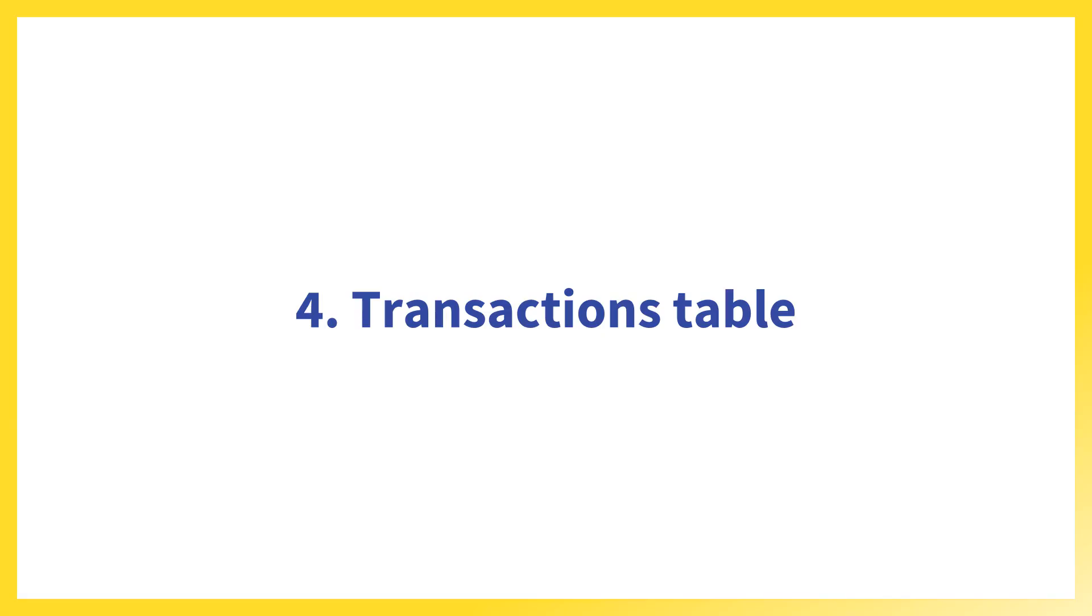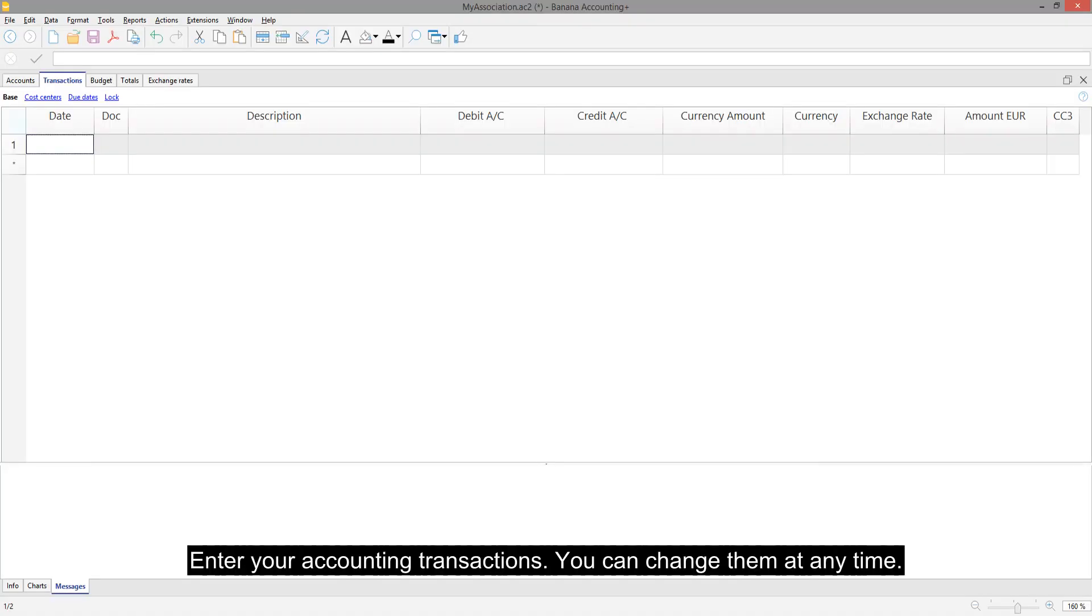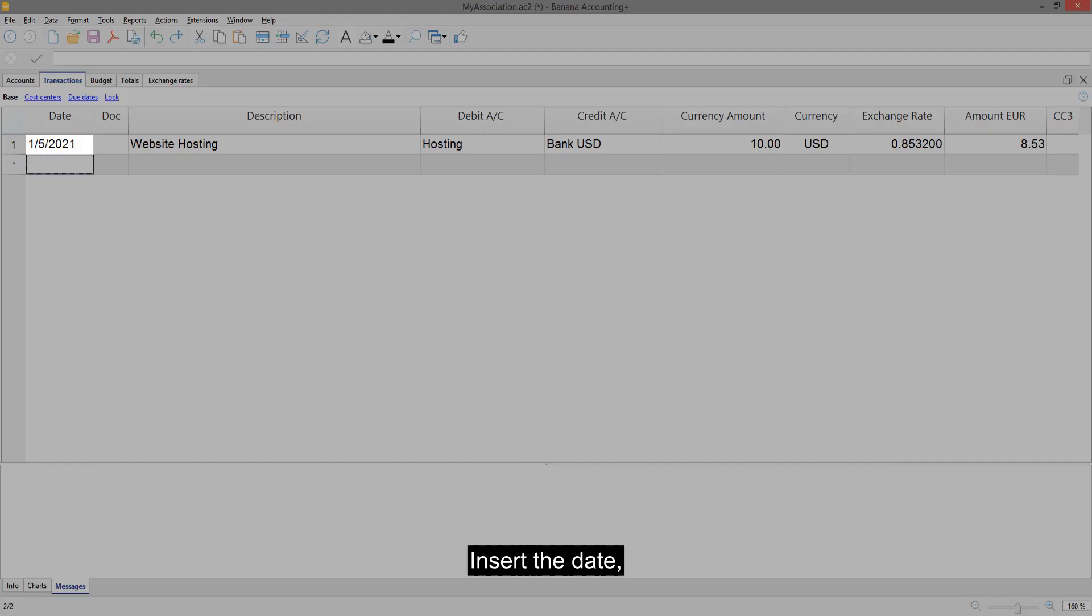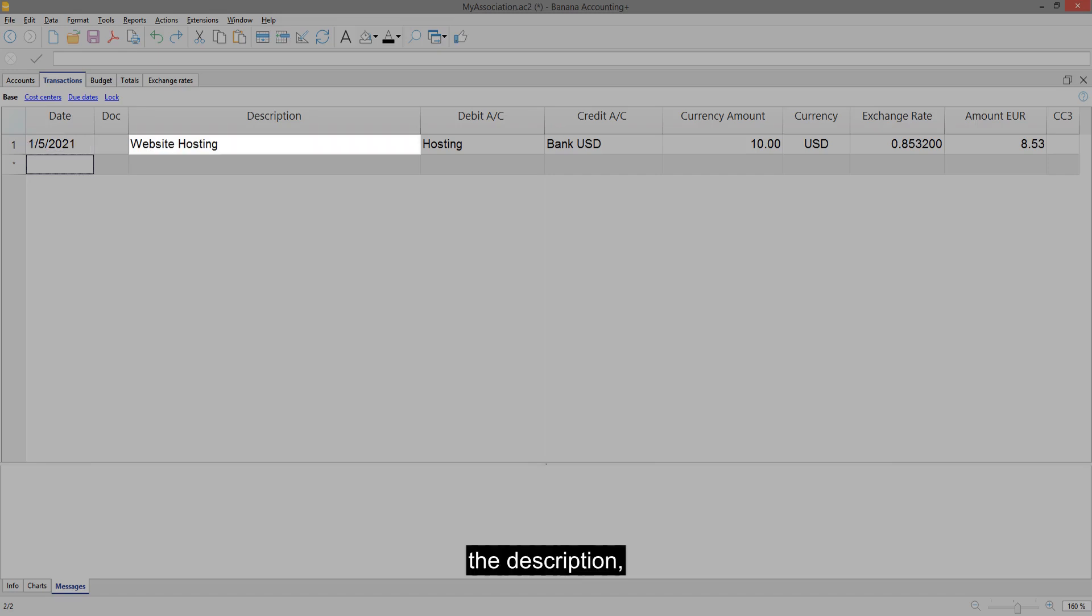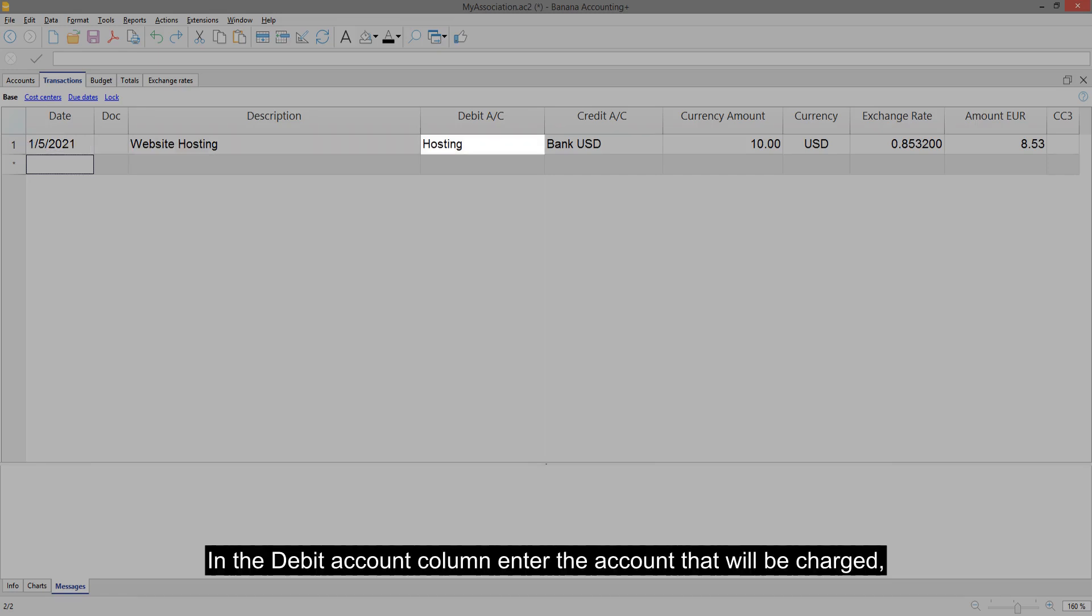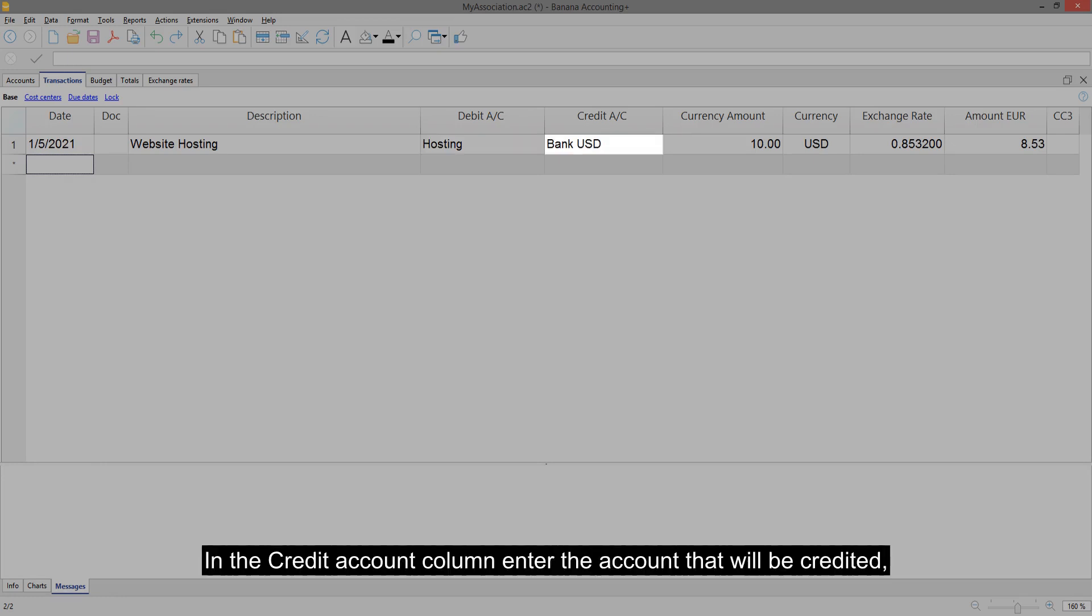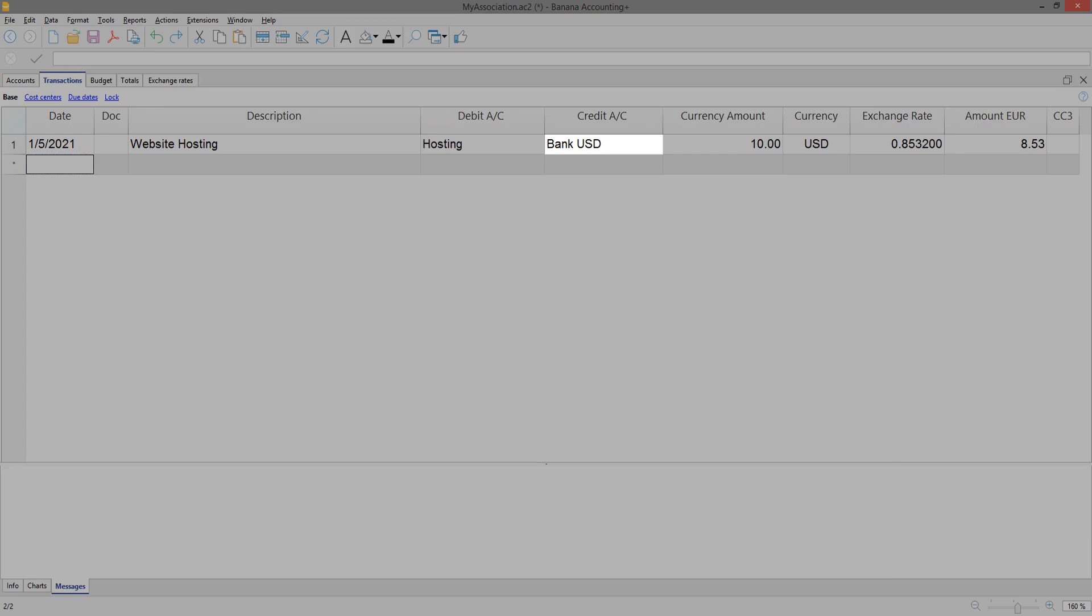Transactions Table. Enter your accounting transactions. You can change them at any time. Insert the date, the description. In the Debit Account column enter the account that will be charged. In the Credit Account column enter the account that will be credited. And the amount.